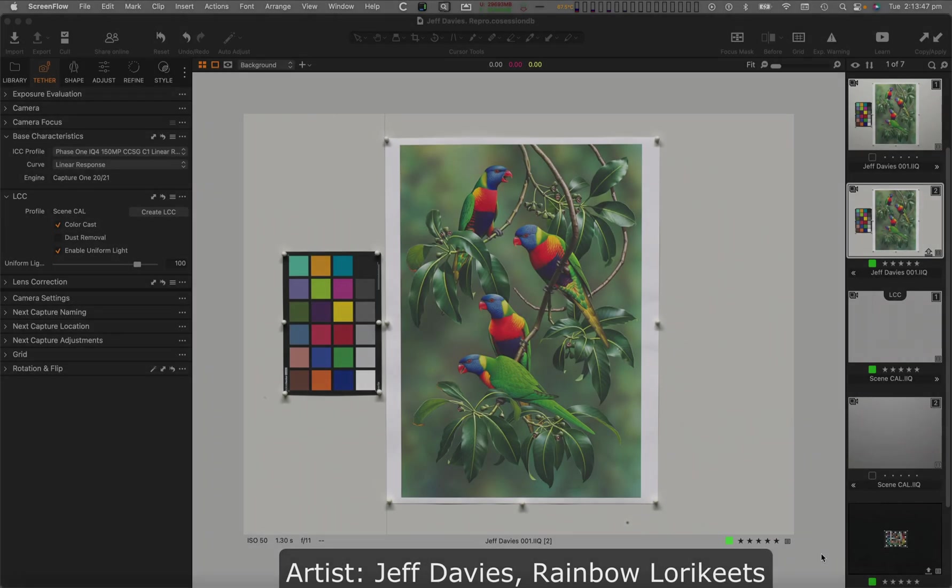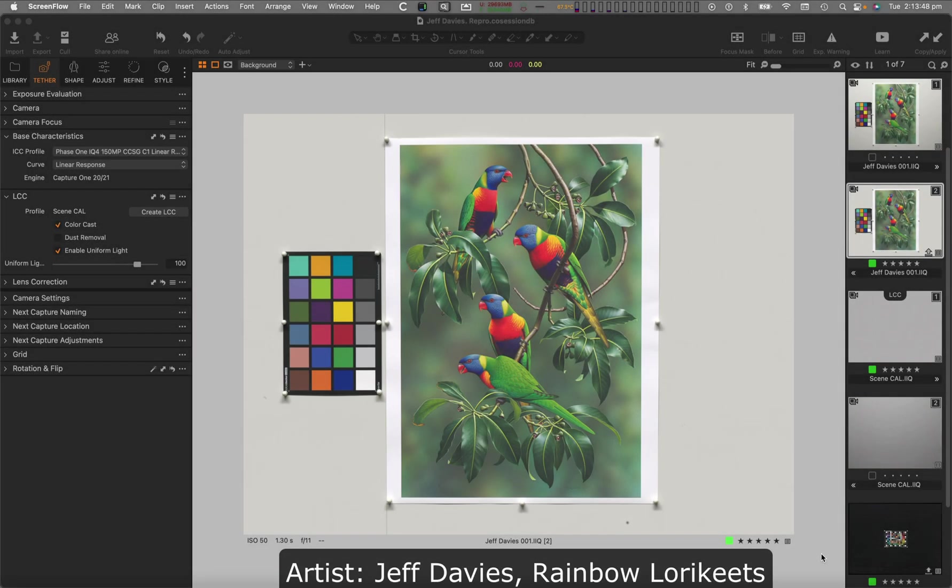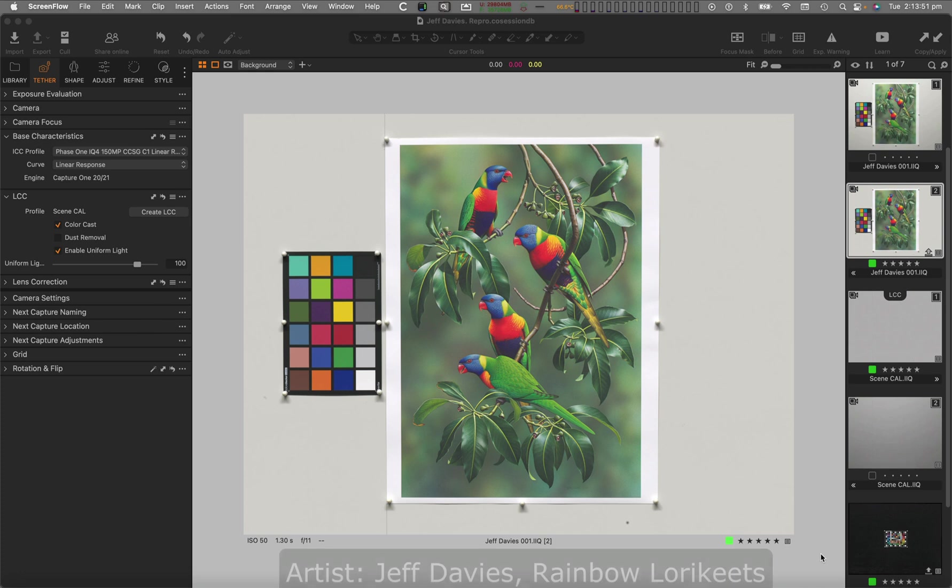Hello, this is Les Walkling and welcome to this short presentation on flat fielding and fine art reproduction.